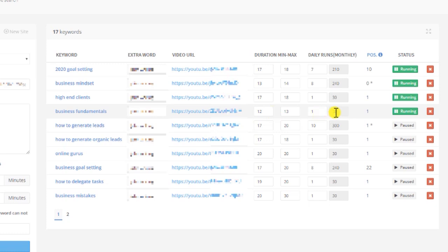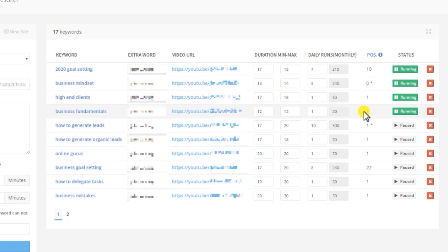Next thing you want to change is the daily runs. The daily run is how often UserIon should go and watch your video. Every time UserIon watches your video, it'll try to increase your video ranking. Right now, for this specific video, the daily run is set at 1. It's set at 1 because it's already ranking on the first position for this keyword.